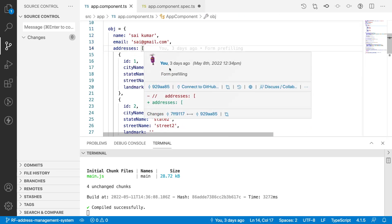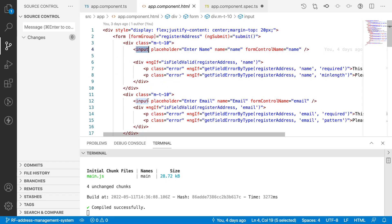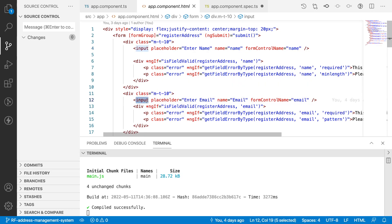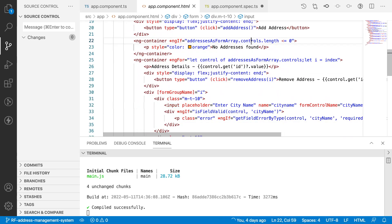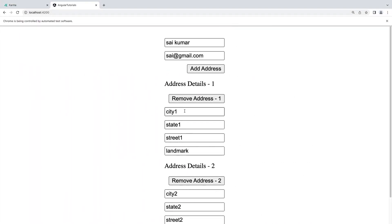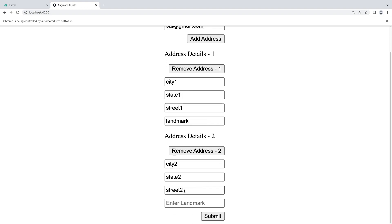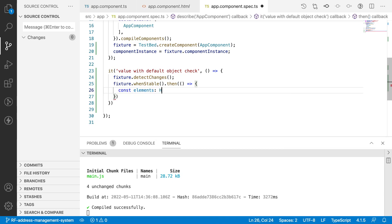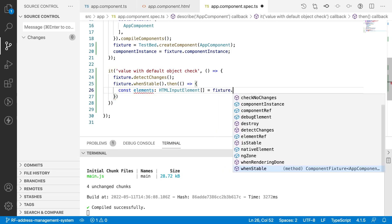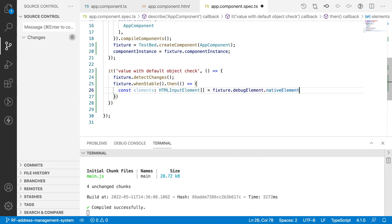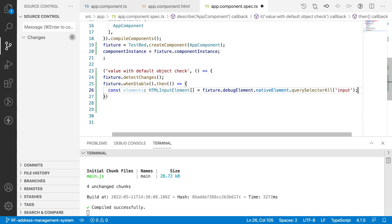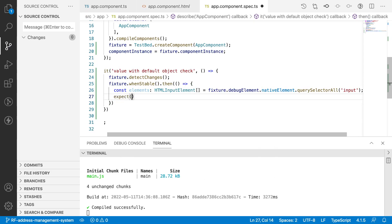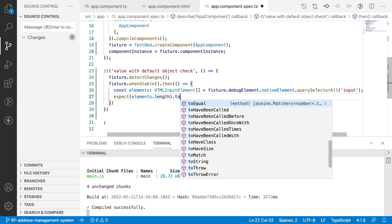Let me go to the HTML file. We have input fields — for example, one input field for name and email, and we are having addresses two times. You can count: one, two, three, four, five, six, seven, eight, nine, ten — so total we need to have ten input fields by default. Let me check that: const elements of type HTMLInputElement array, using fixture.debugElement.nativeElement.querySelectorAll, targeting all input fields.